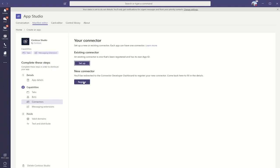If we wanted to go and register a new connector, clicking here would pop us out to the O365 connector portal, where we can go through the registration process.